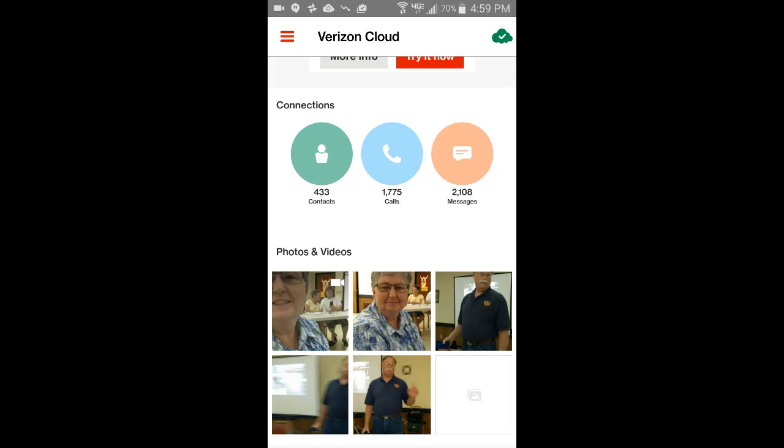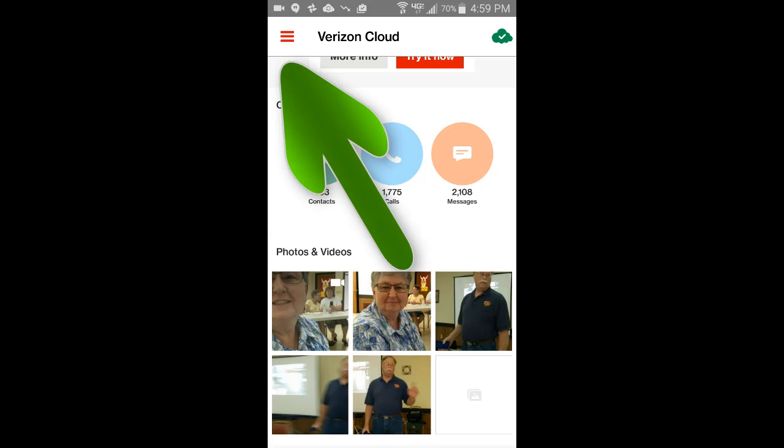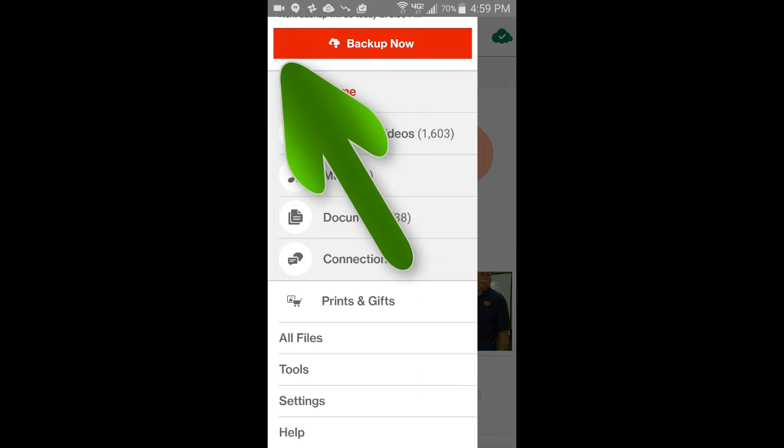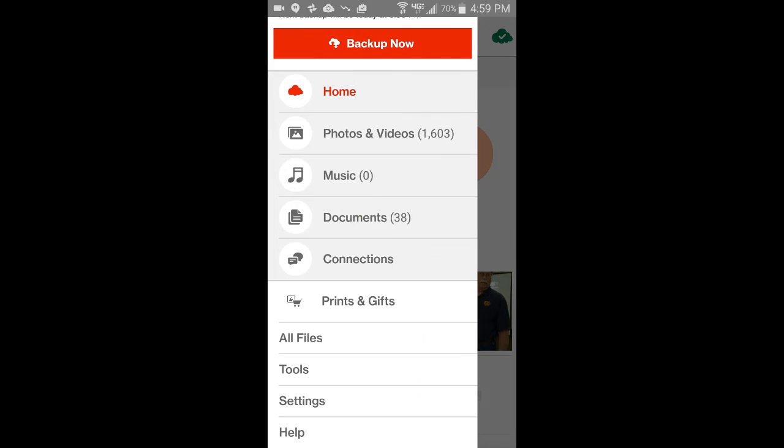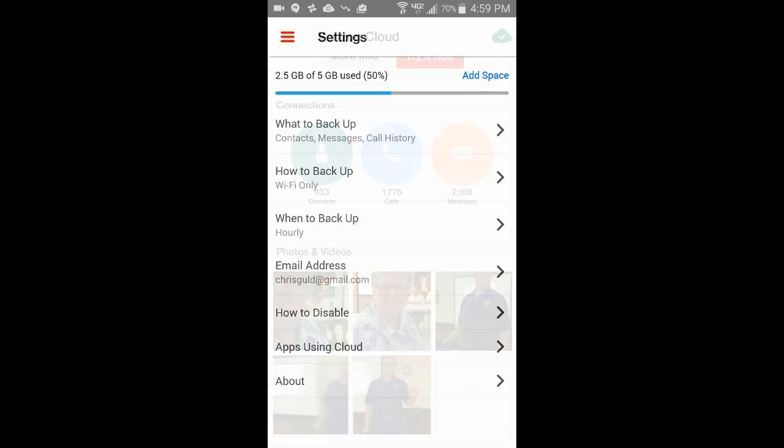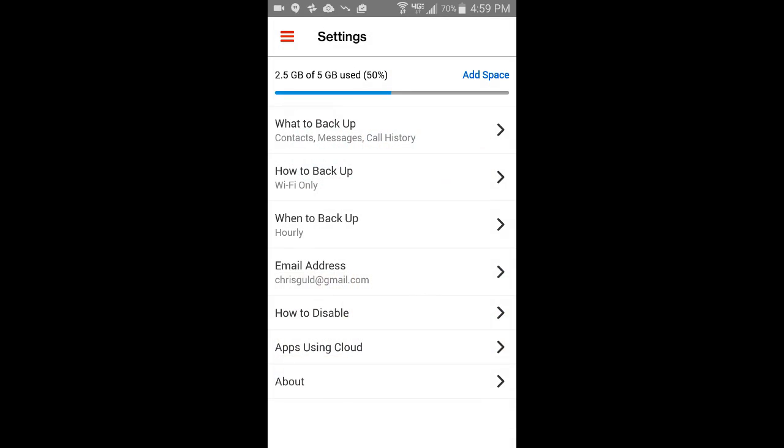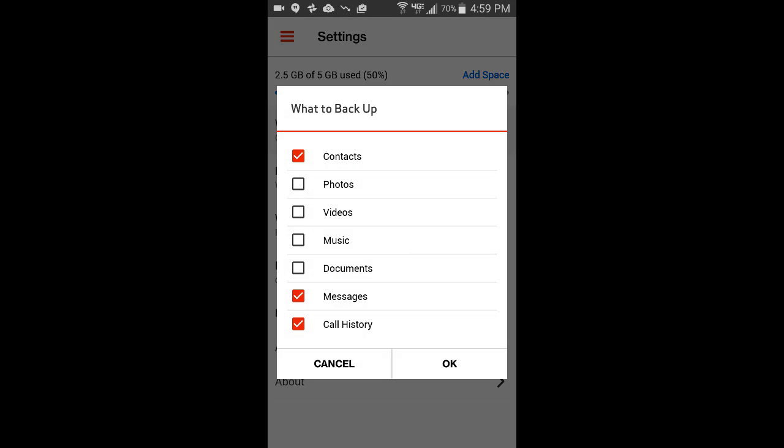If you are already backing up your photos and videos using Google Photos and or OneDrive and or Google Drive, you don't need Verizon cloud to be doing it also. So I tap on the menu and settings and what to backup.